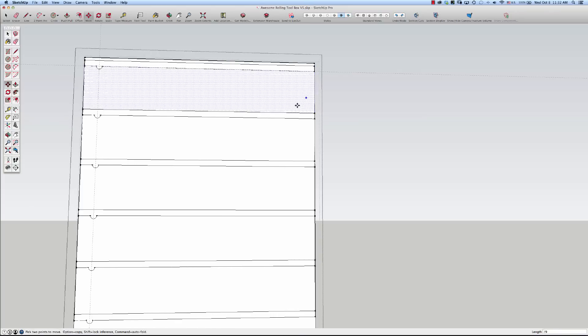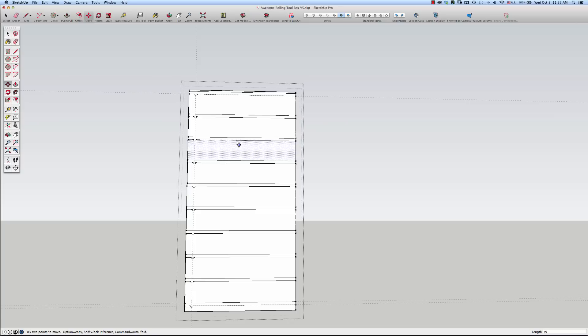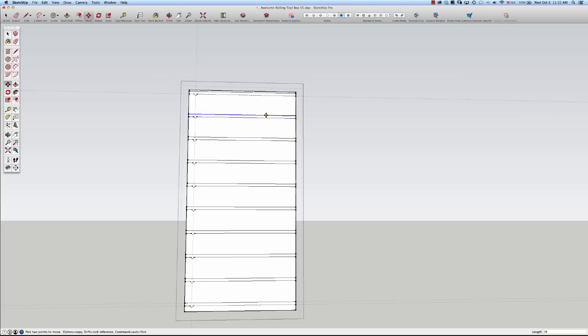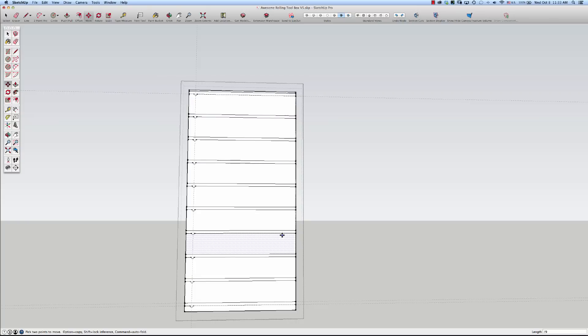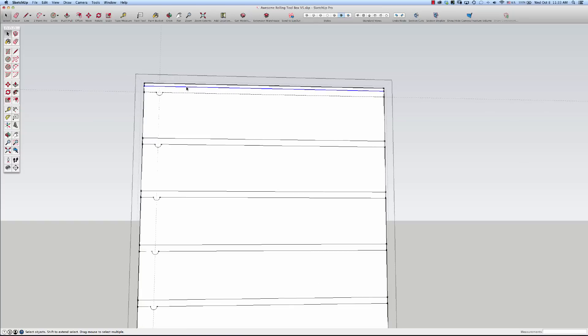What that did was that evenly spaced the dados. I don't know what the spacing is. I'll check in a minute. It's given me one extra, this top one. You have to do that when you're dividing the space. So I will come in and get rid of these lines.